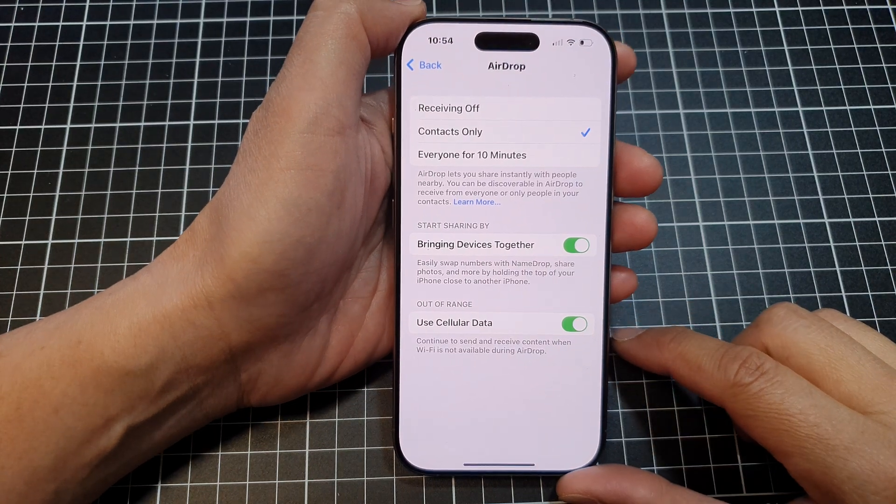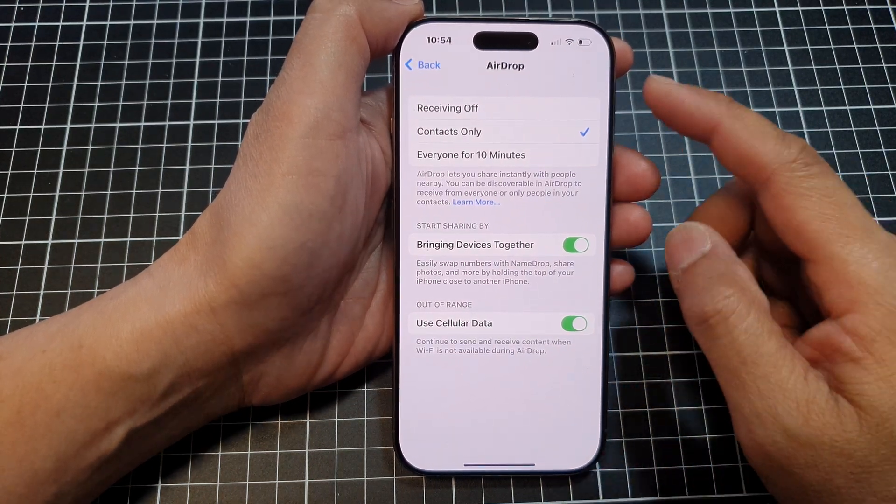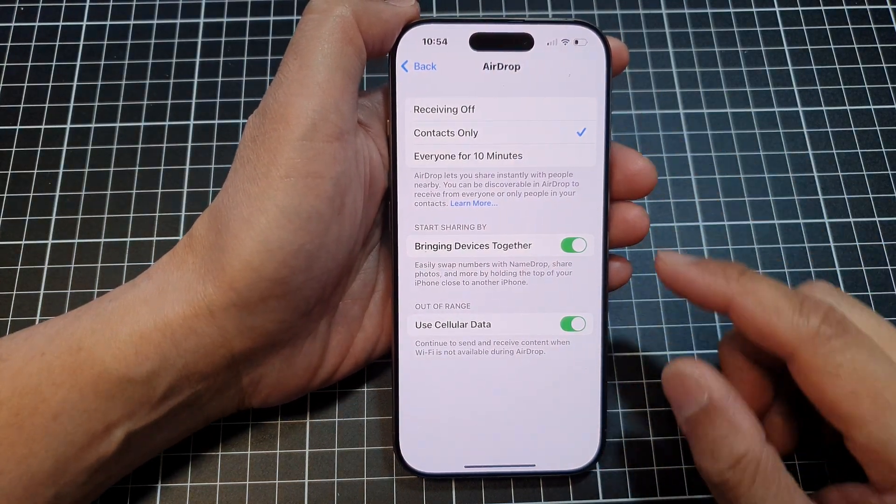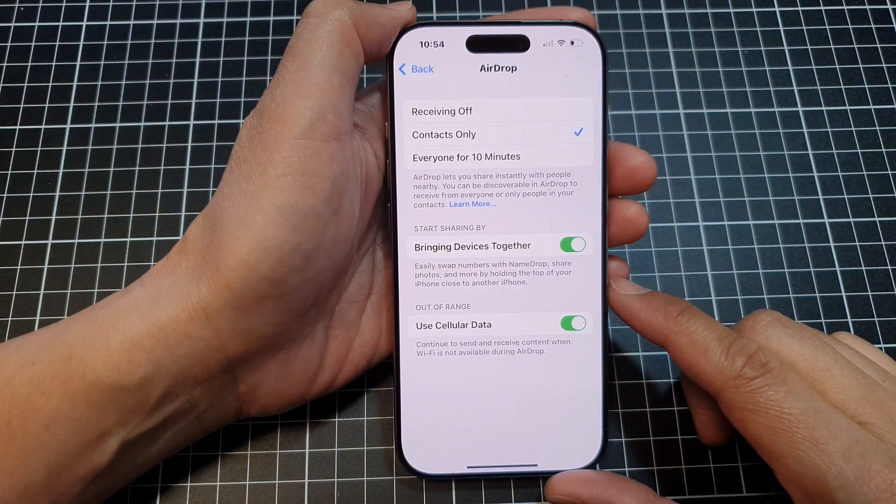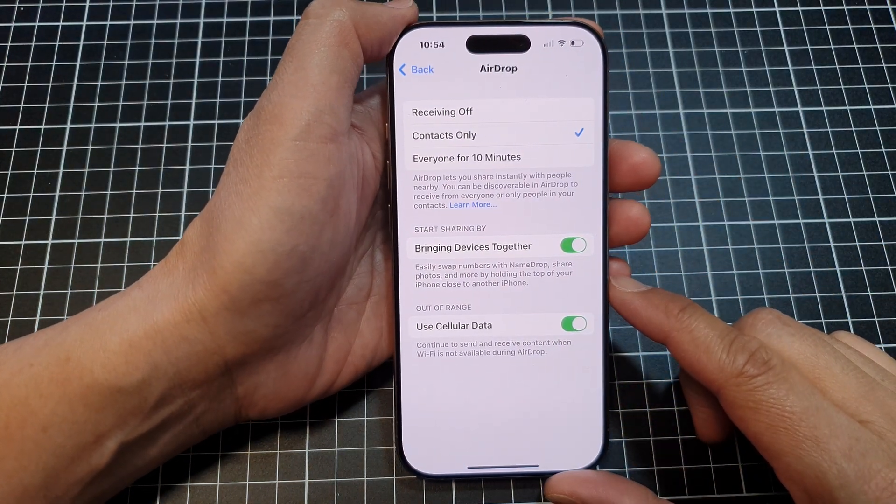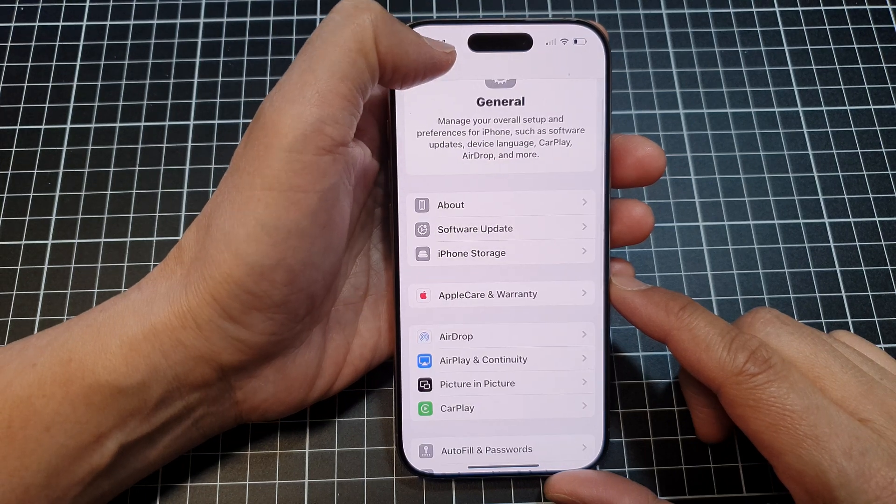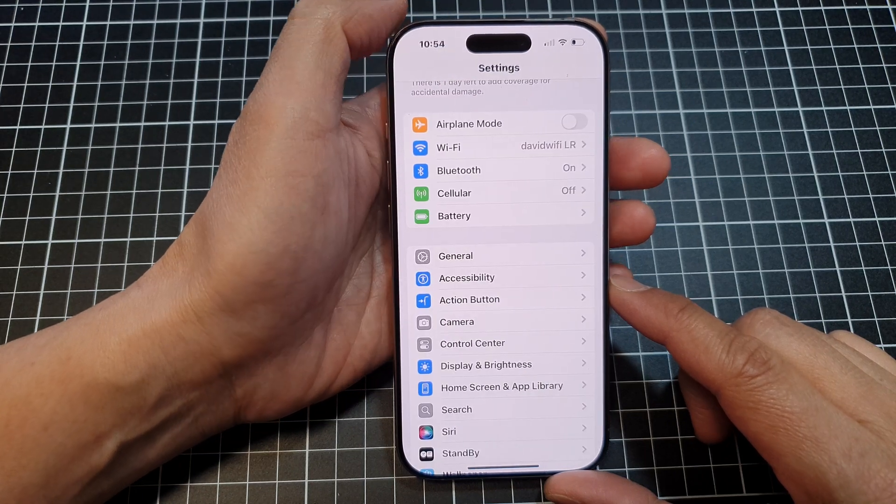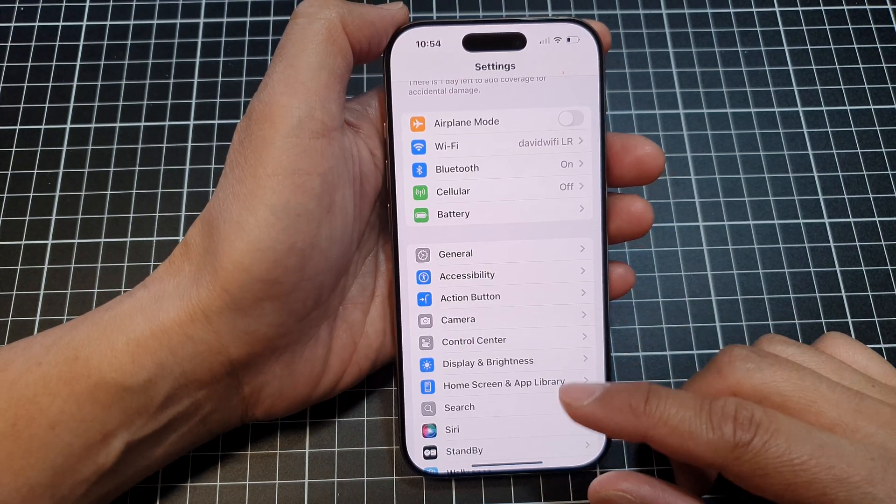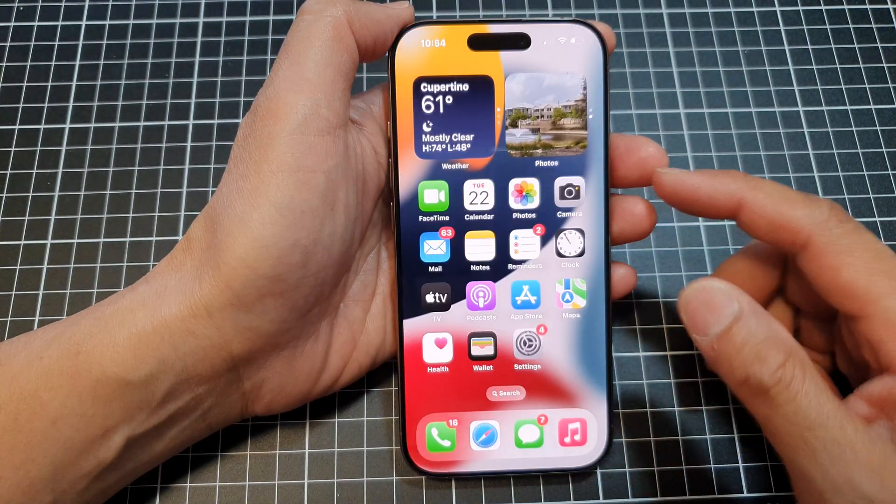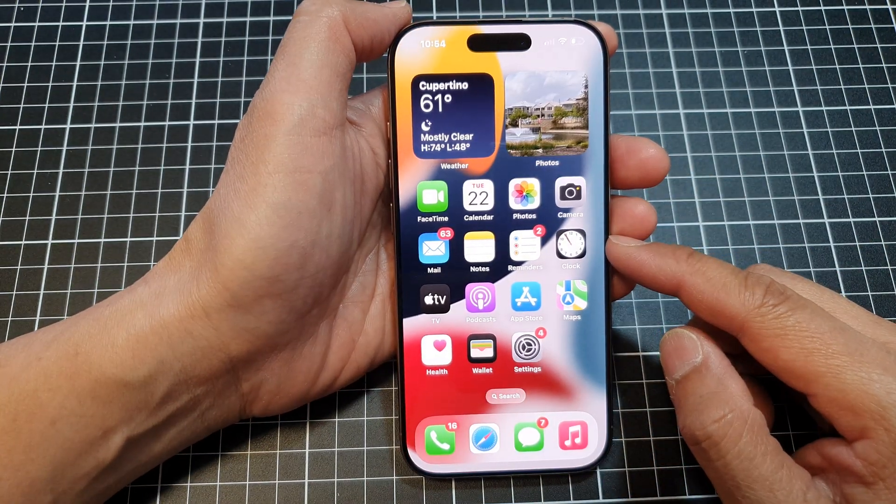How to turn on or turn off AirDrop for sharing on the iPhone 16 series. First, let's go back to the home screen by swiping up at the bottom of the screen.